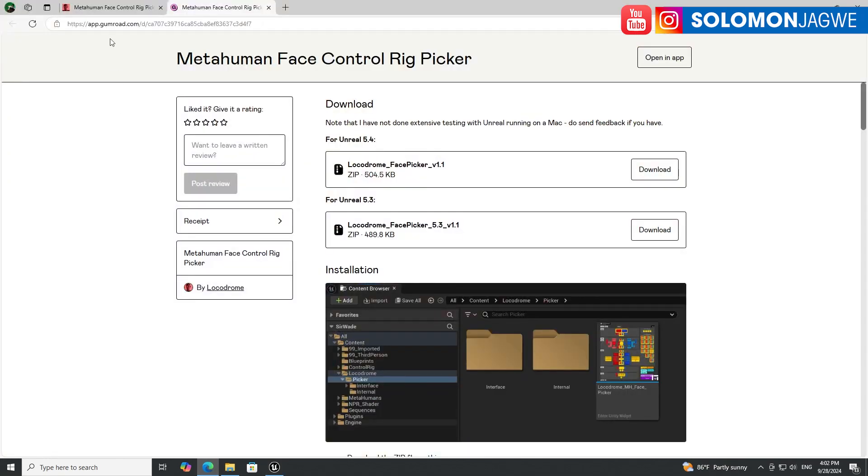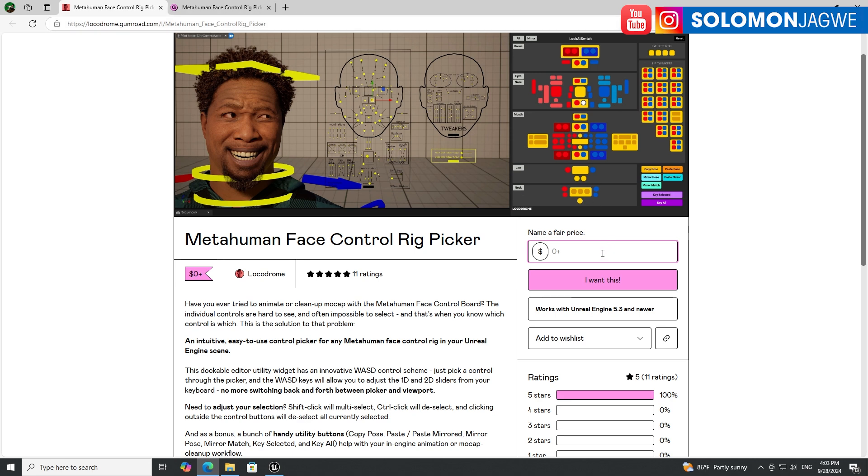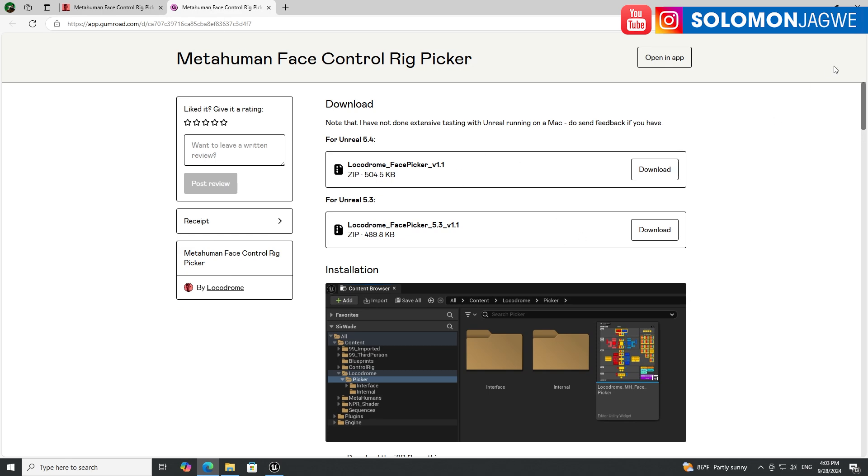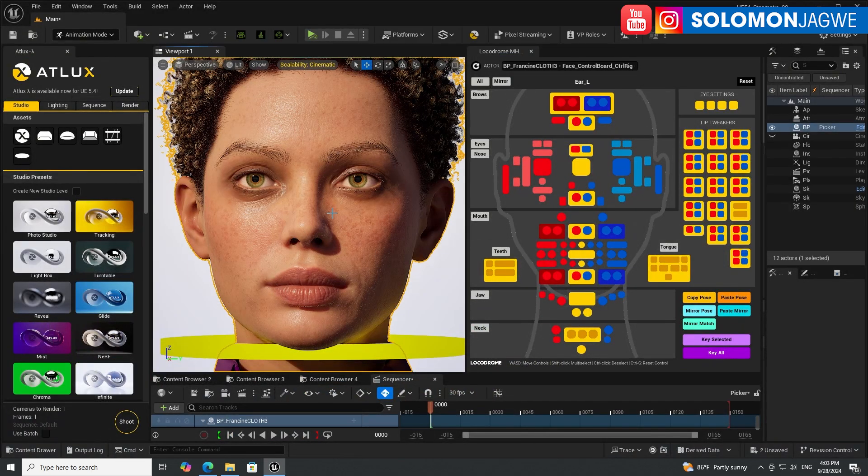It's awesome and I highly, highly recommend. Again, the way to get it, just go to the link in the description of this video to locodrome.gumroad and the MetaHuman Face Control Rig Picker. Go ahead and put in an amount or zero, click, enter your email address, and then you'll be able to download it.